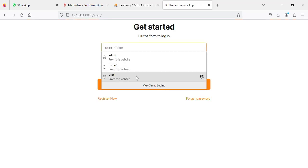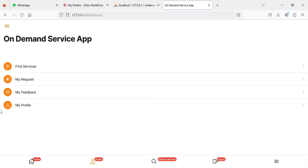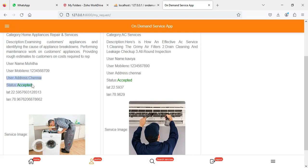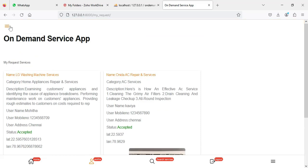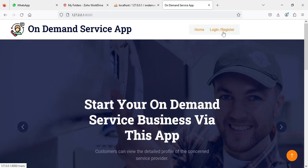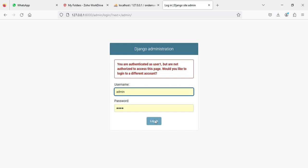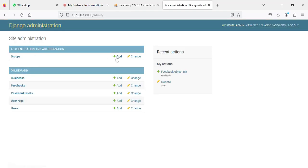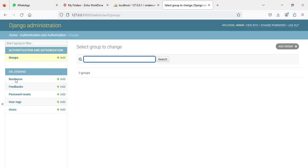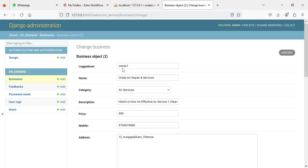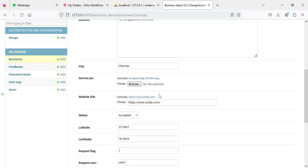Let's move back to the user login — enter the user email ID and password and click login. Click 'My Requests' to view all request details. You can also view the business management side to see all the details of what the owner has created.